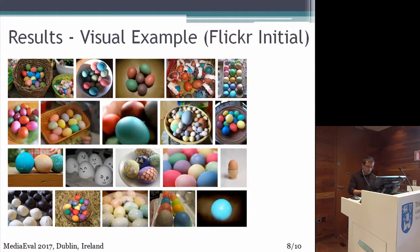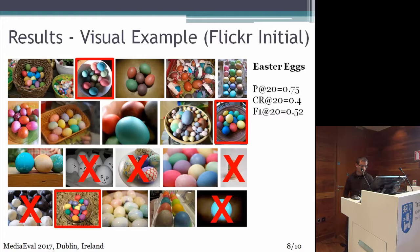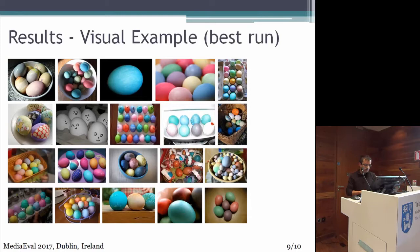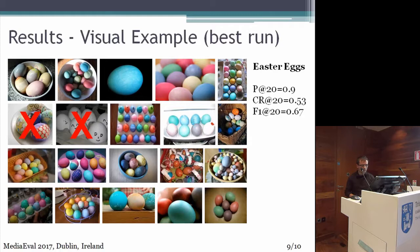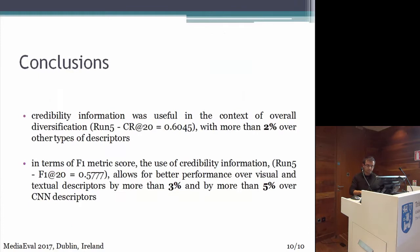Here is a visual example of our results for a Star X query. This is the Flickr initial ranking — we can see that five of the images are not relevant and we also have some visually redundant images. Our best run performed well in terms of precision and cluster recall. We had only two irrelevant images and the cluster recall was 0.53. We also had some irrelevant images and some redundant images, those marked by the red rectangle.